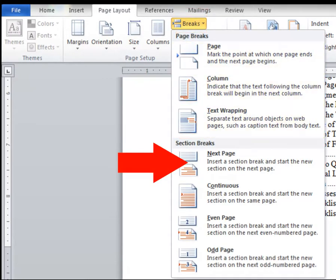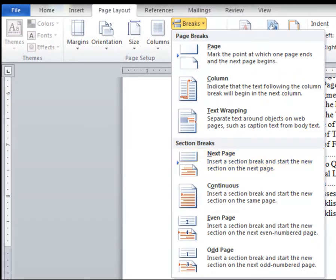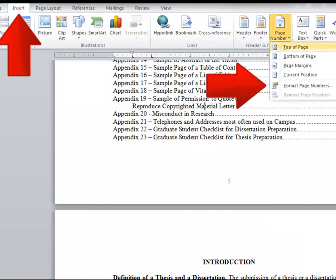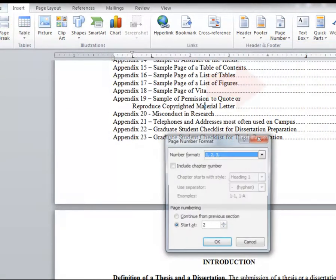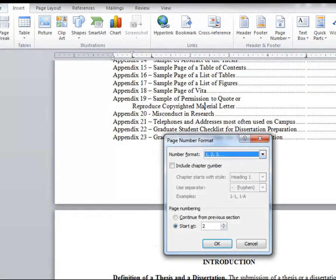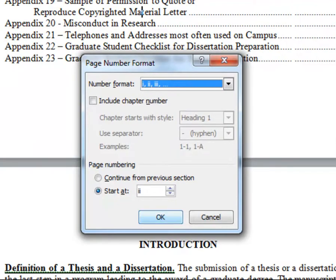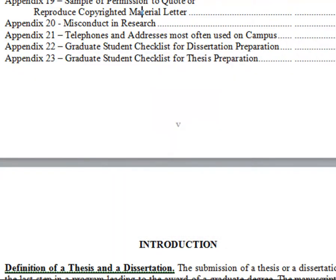This usually pushes the text on the following page down, so be sure to bring it back up to the one-inch margin. Go to the Insert tab, Page Number, and select Page Number Formatting. Choose the Roman numerals and click OK.